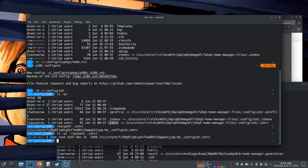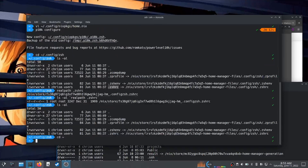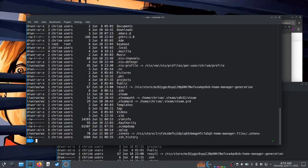On one hand I sort of get it — you don't want anybody else messing with the declarative configuration. On the other hand, it's just a pain. So what you have to do is actually get far enough through that p10k configure wizard that it asks if you want to overwrite the file called p10k.zsh.